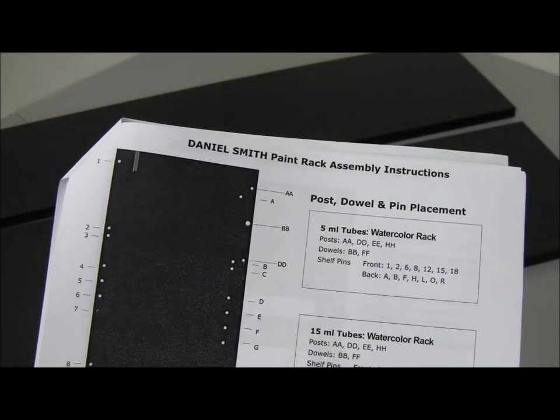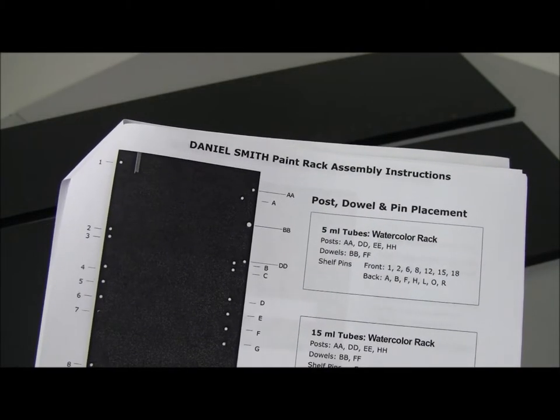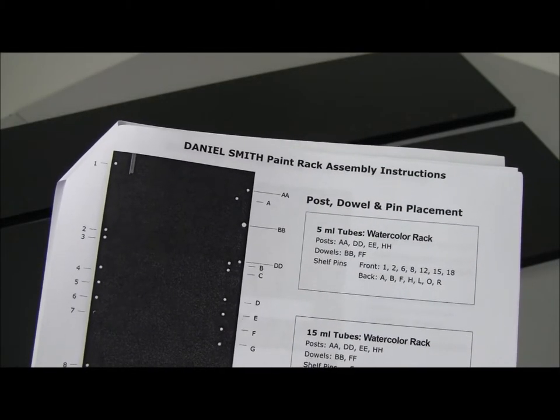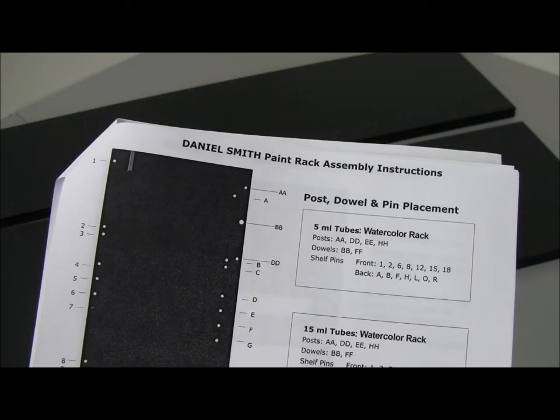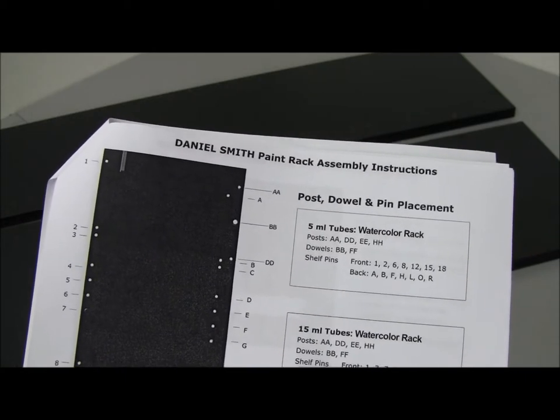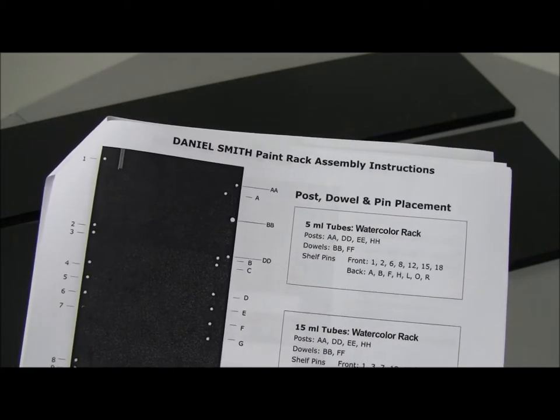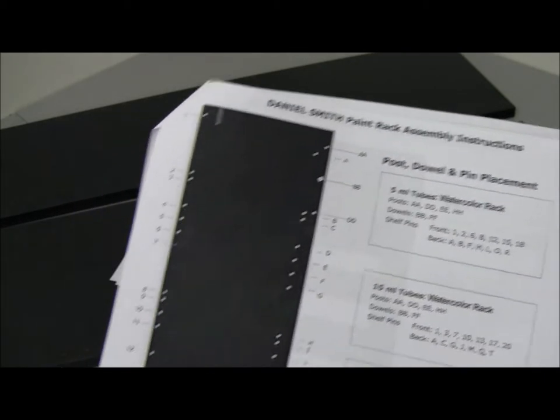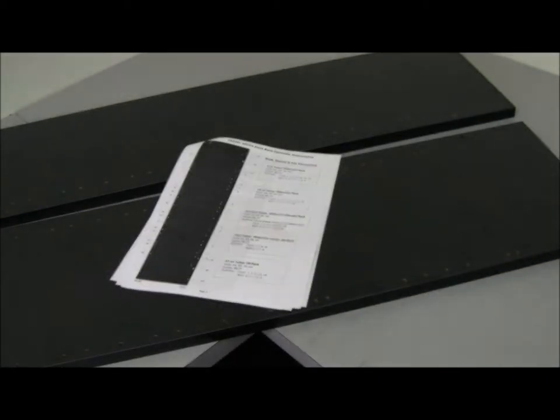On page 3 in the rack assembly instructions you'll see a diagram of the holes in the side panels showing where the cams, dowels, posts, and pins go.